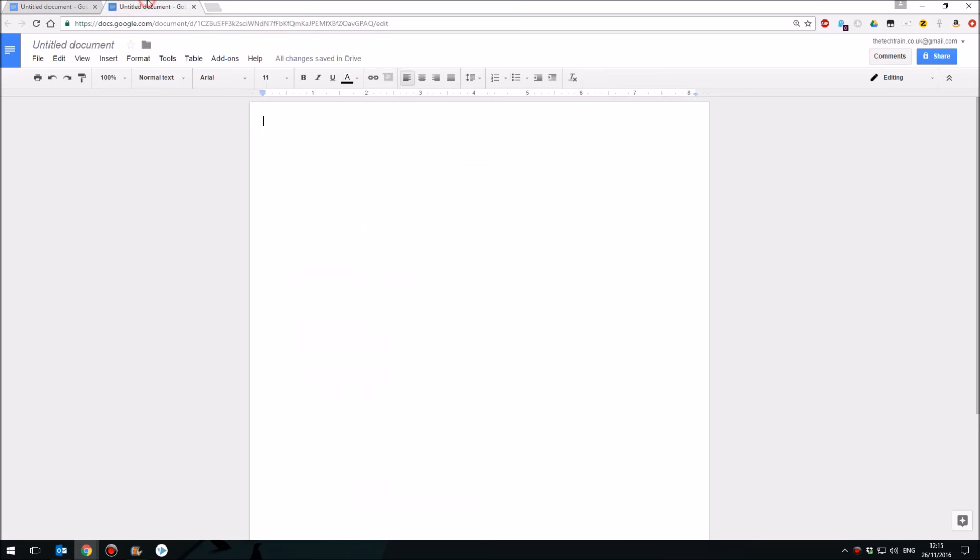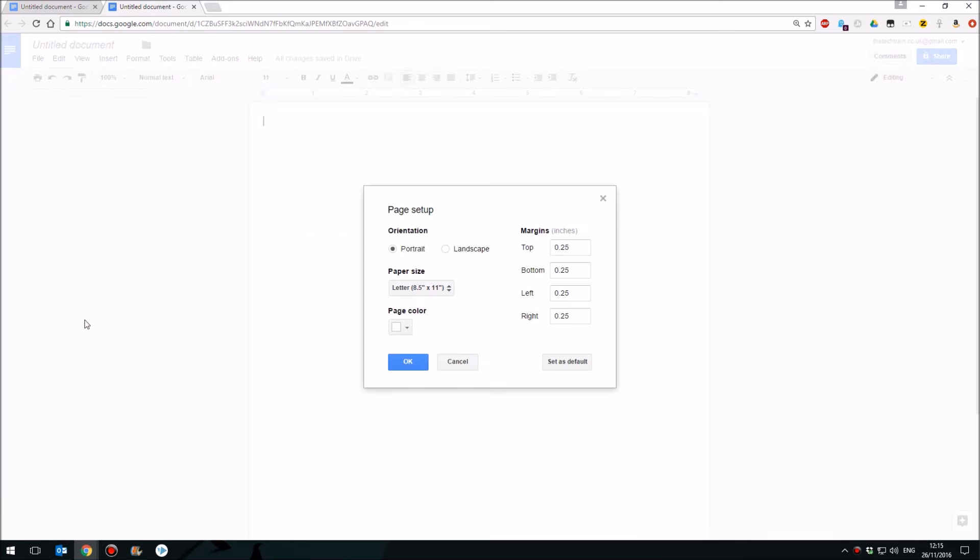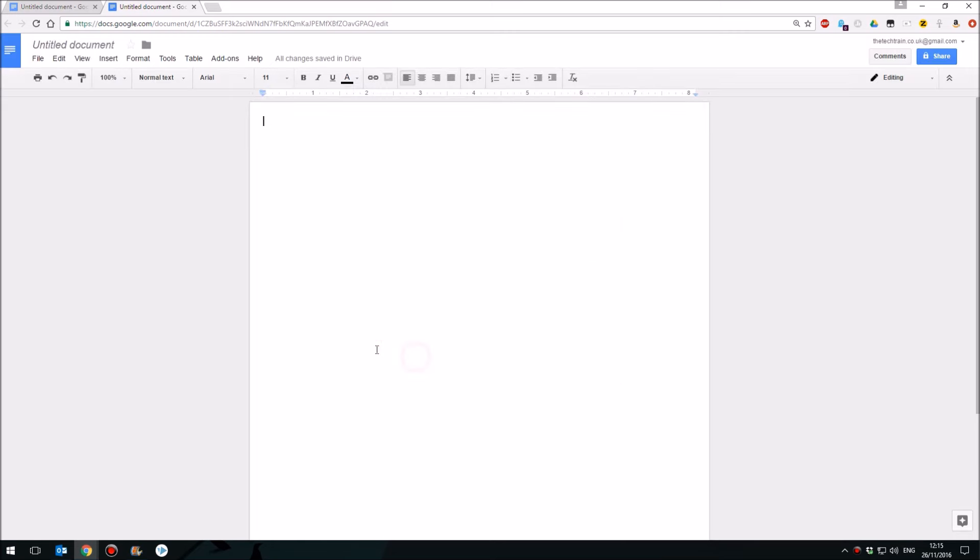What you'll need to do is start off by decreasing the size of the margins on your page by going to File Page Setup. They start off as one inch. I've reduced those down to a quarter of an inch.